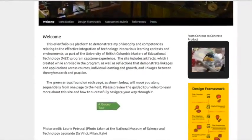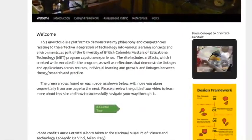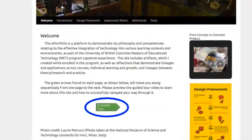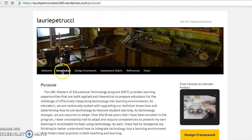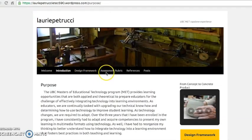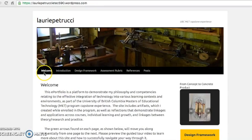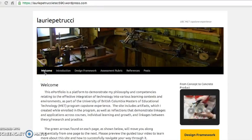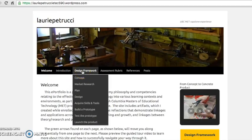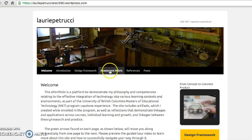To easily move from one page to the next, you click on the green arrow found at the bottom of each page. At any time, you can also move from page to page using the drop-down menu found at the top. There are six main headings: welcome, introduction, design framework, assessment rubric, references, and posts.